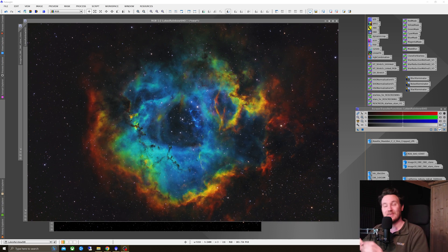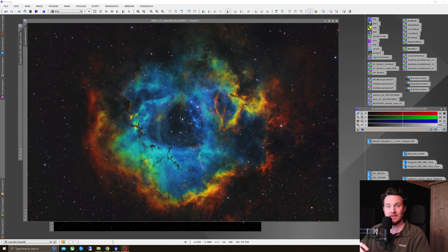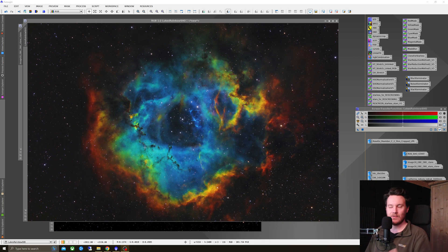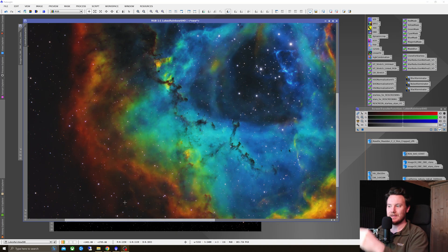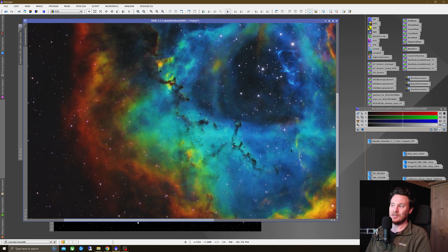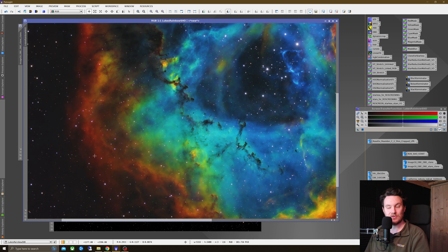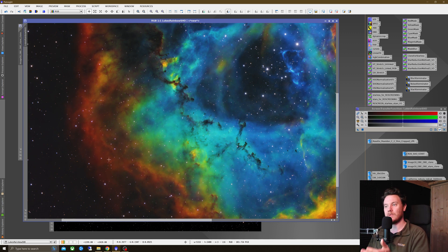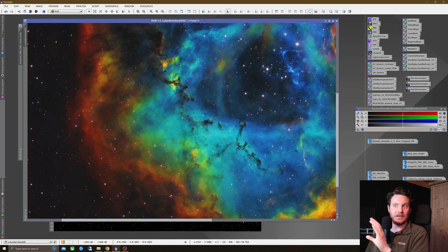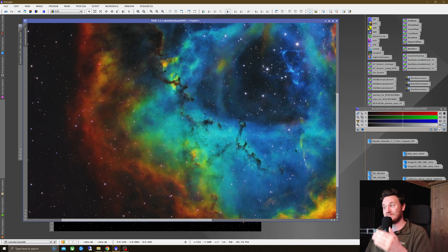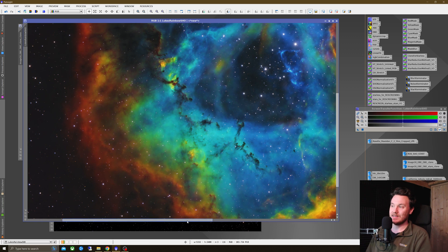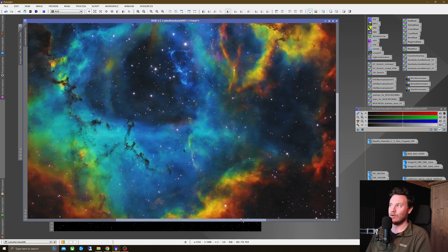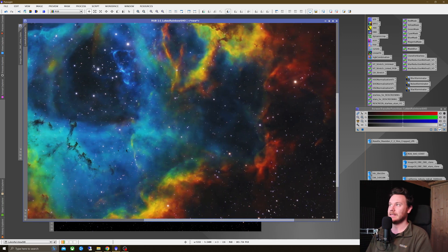For now, I'm just calling it Luke's Rainbow SHO as I can't really think of anything that describes it better. Why rainbow? Well, because we're getting these beautiful kind of spectrum of colours going across the images. So hopefully you can see it's transitioning from burgundies to coppers to reds, golds, yellows, greens into teal, into blues, purples, you name it. It's in there and it all looks nice and natural.